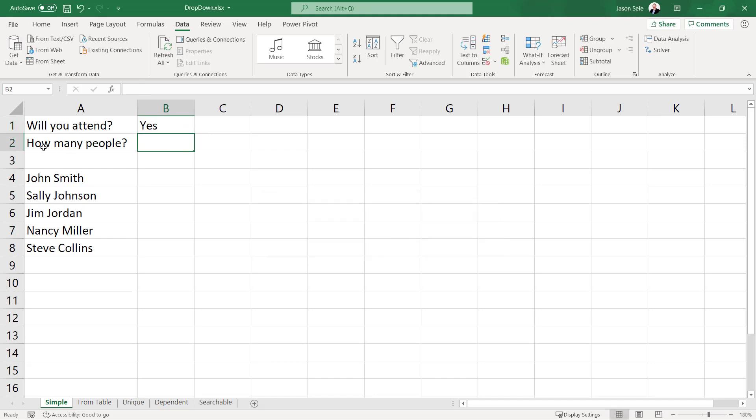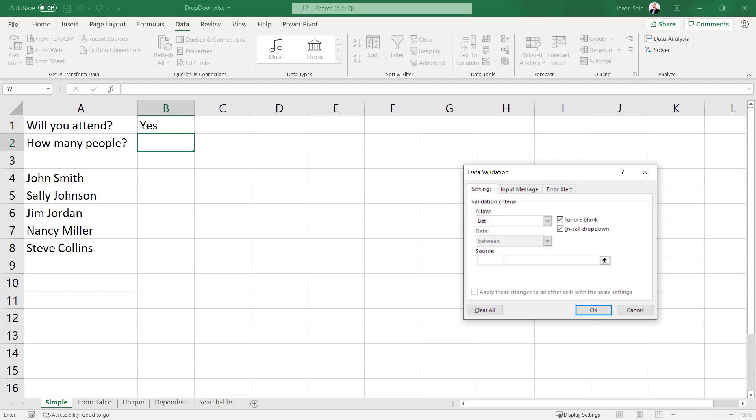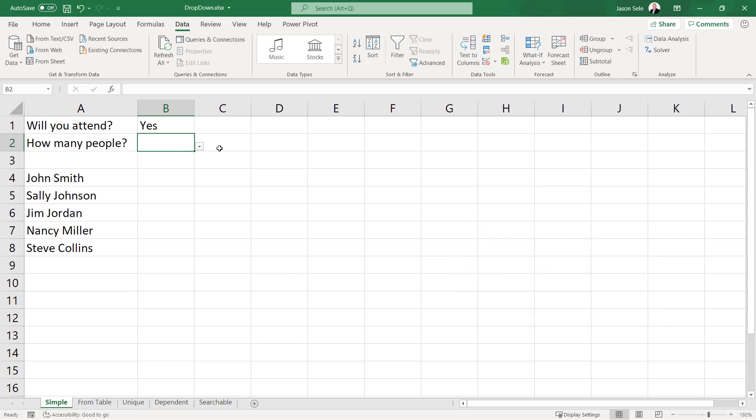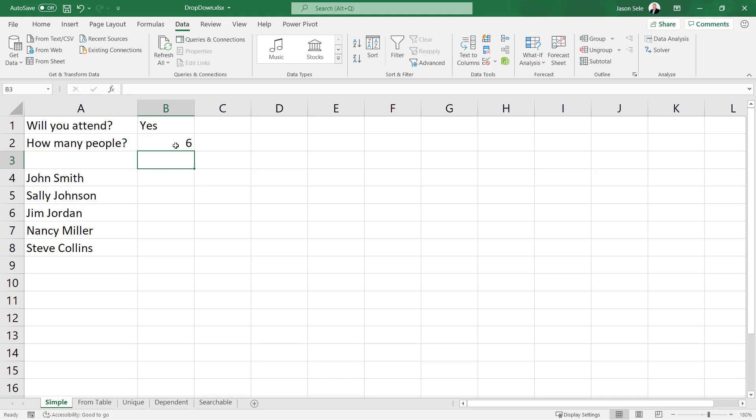Now let's say we're doing this for how many people and we want them to enter one through five. We'll do the same thing. We'll select a list and we'll enter our choices one two three four or five but this time under the error alert we're not going to stop them when they choose something outside of one through five. So we're going to turn that checkbox off and hit OK. Now you can select from the list but if you enter something outside of the numbers it still lets them enter that data.